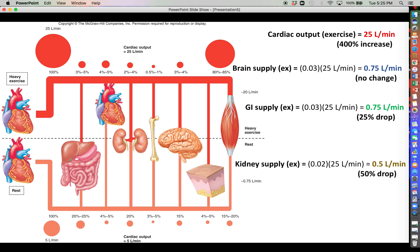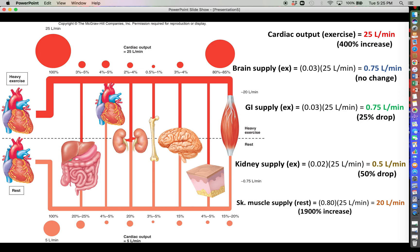The kidneys and GI tract are non-essential for the fight-or-flight response. Looking at skeletal muscle: 80 percent of 25 liters per minute is 20 liters per minute — a 1,900 percent increase compared to what skeletal muscles received at rest. Skeletal muscles are absolutely essential to exercise and getting to safety, and given how energy-costly muscle contraction is — as we explored in chapter 10 — it makes sense why skeletal muscle now receives a much richer and more voluminous blood supply.